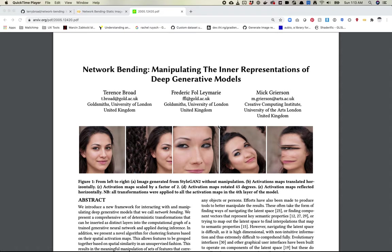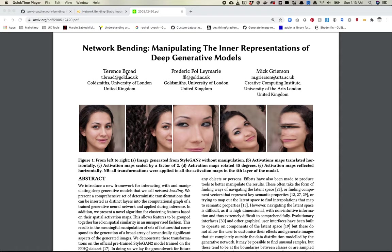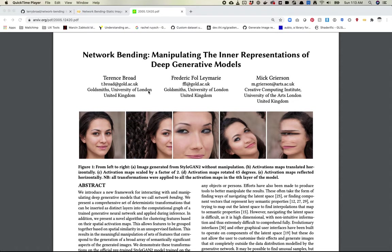First off, let's take a look at the paper. This came out earlier this year, around February. Terence Broad — I don't actually know how to pronounce his last name — is one of the guys leading this project. Some really interesting work. He's from Goldsmiths, which is a creative art, creative machine coding sort of school in the United Kingdom.